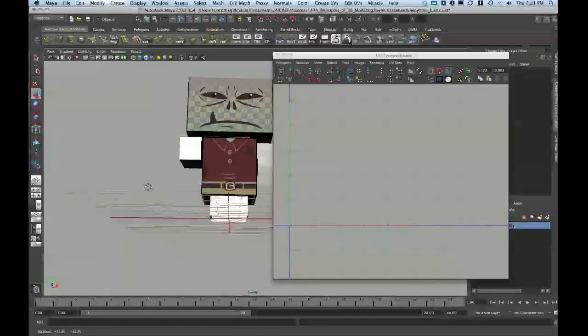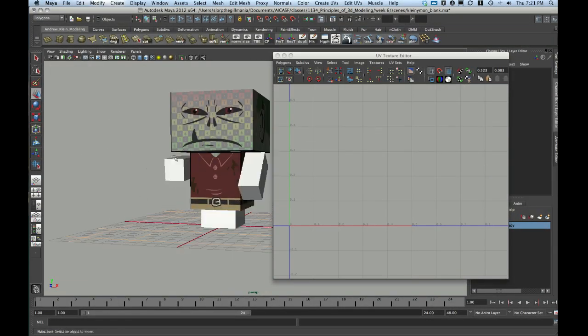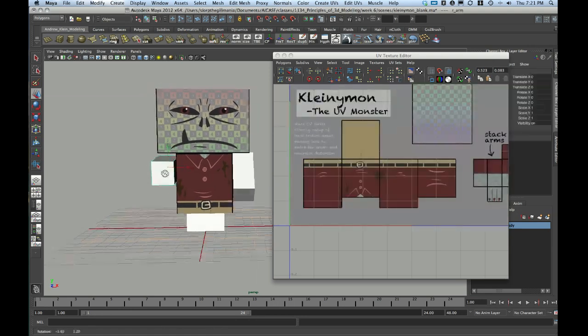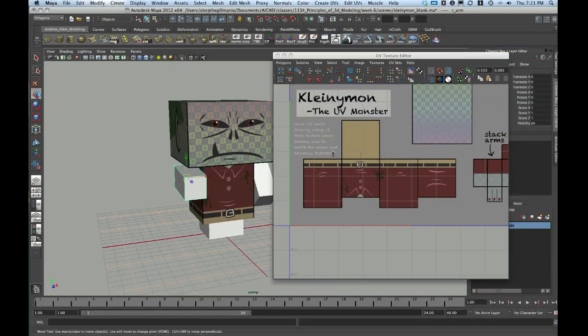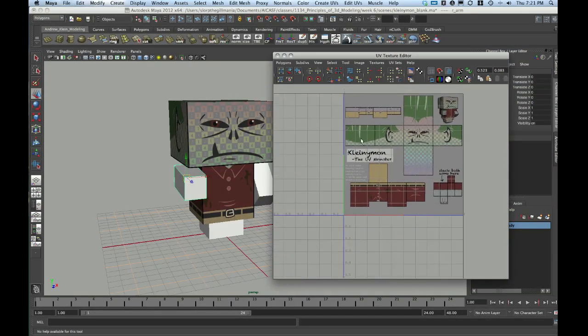Welcome to video 4 of this series. We're going to take a look here at how to create UVs with an automatic mapping method, which will be the third method we're looking at.